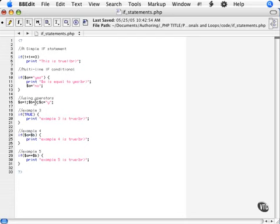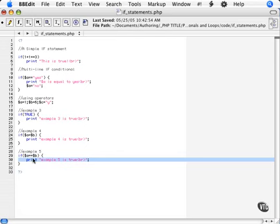So here, six is equal to six. That returns true and this code is executed. Just a little example of how one little mistake can affect your whole script.